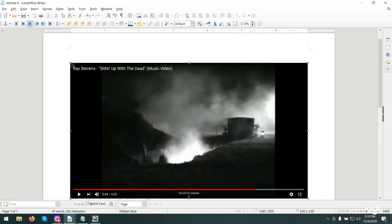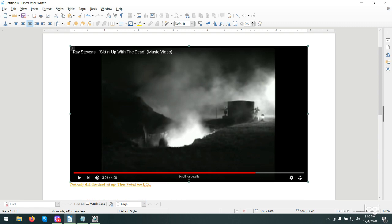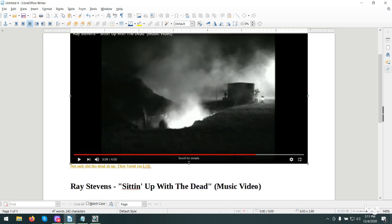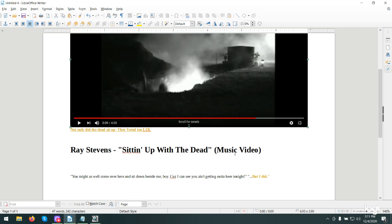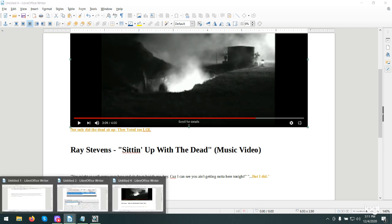This is kind of funny. This song has been playing in my head for a long time now, sitting up with the dead. Not only did the dead sit up, they voted too. I will put this in the link so you can listen to it. He falls into the grave and the guy that dug it is still in there. And he says, you might as well come over here and sit down beside me, boy, as I can see you ain't getting out of here tonight. But I did. You've had the resurrection of the dead. Not only did they sit up, they voted.